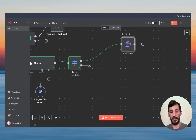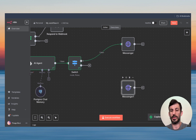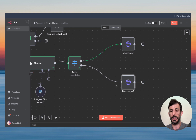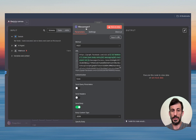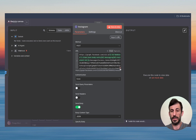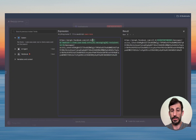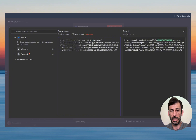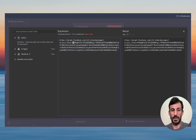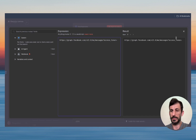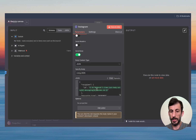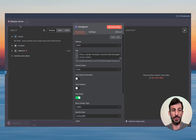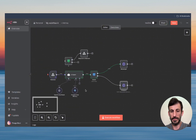Copy and paste the HTTP Request node to create one for Instagram. Connect it. Click on it — let's change the name first. Down below, we're not going to use the page ID here — delete that and write 'me' instead, because for Instagram you use 'me.' For the access token, delete the current one because we're going to create a new token for Instagram. Down below is exactly the same, so you don't have to change anything.